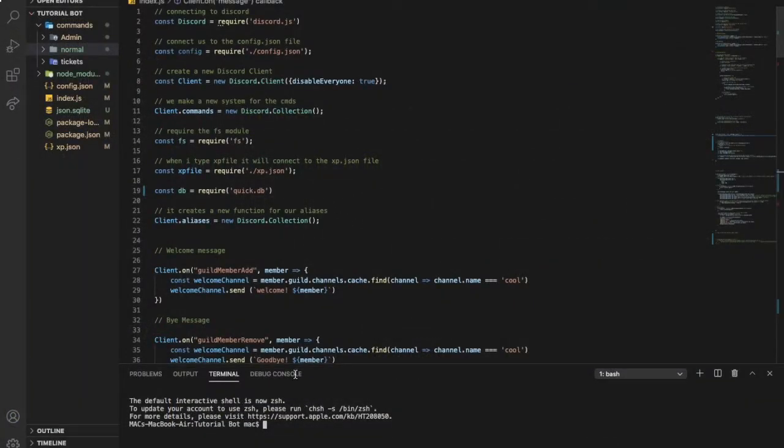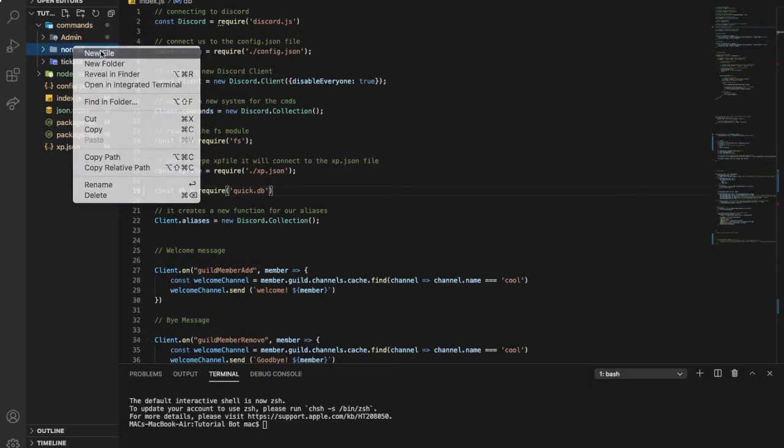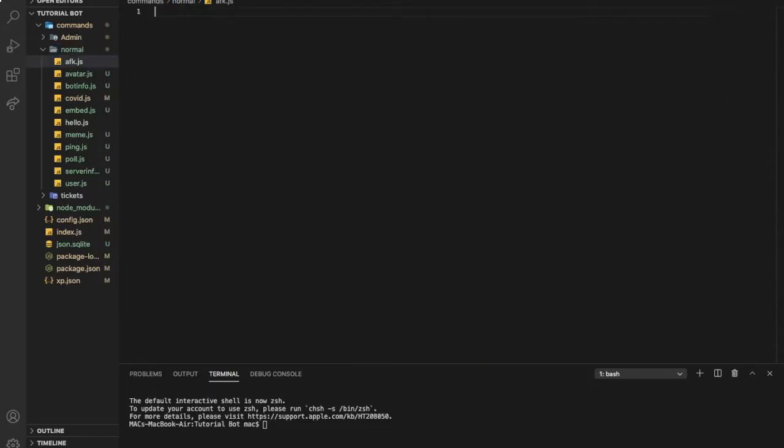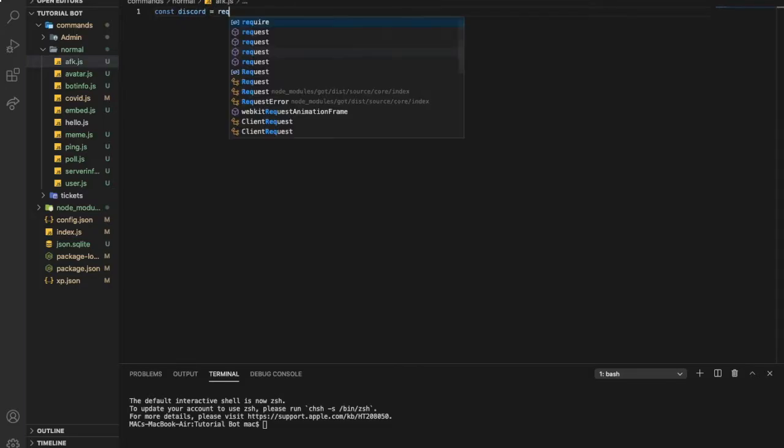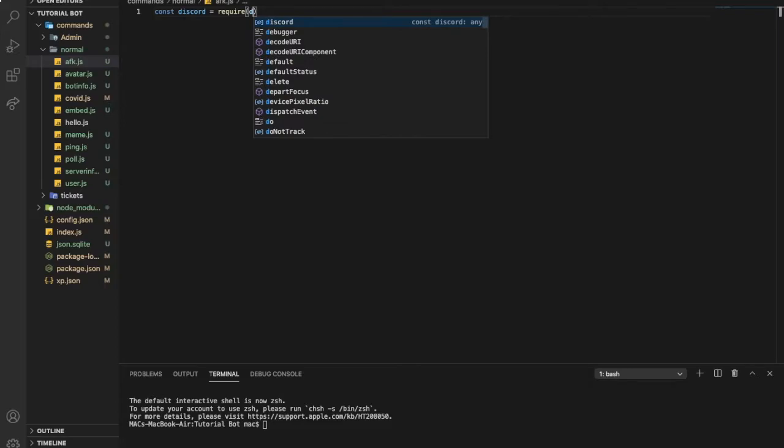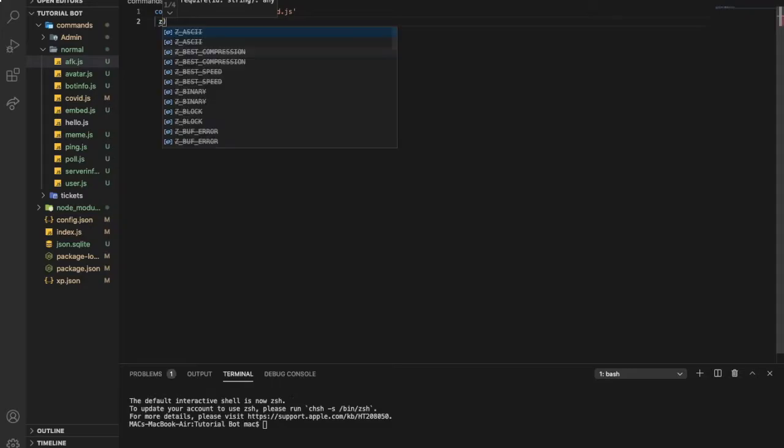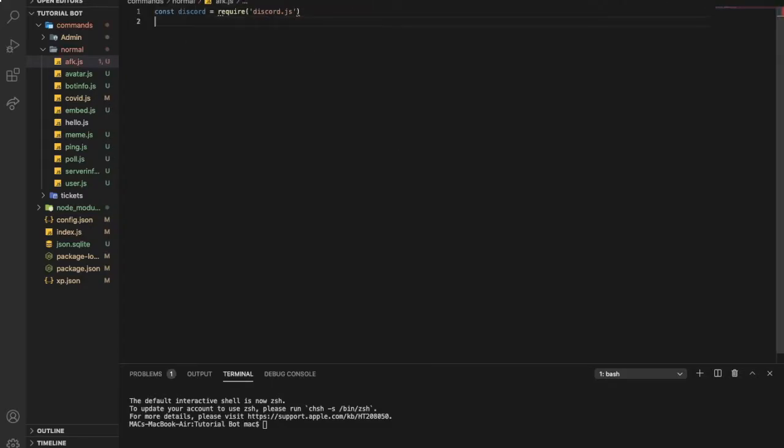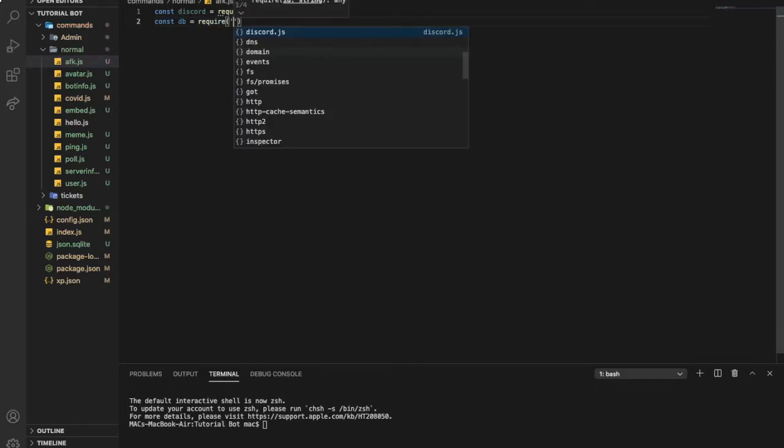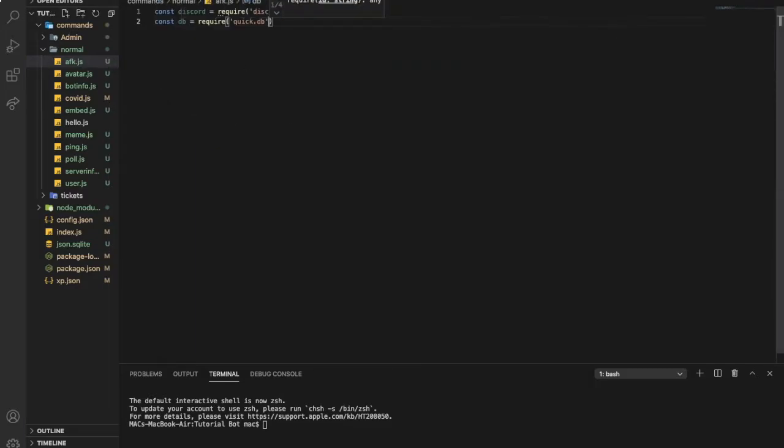So now, after you npm i quick.db, just put this in your index: const db = require('quick.db'). Okay, so yeah, just go to your command file and name one afk.js. Now, const discord = require('discord.js'). Now const db = require('quick.db'). Amazing.